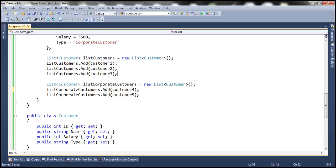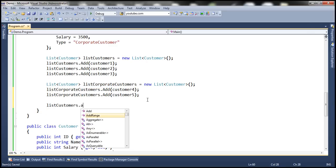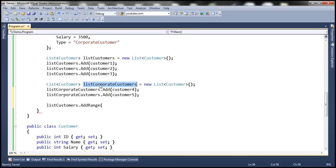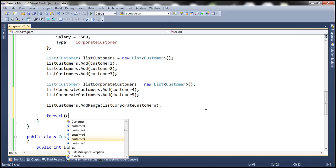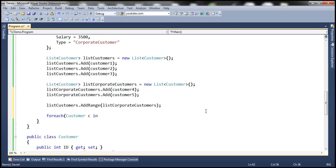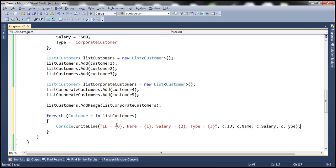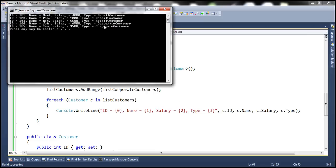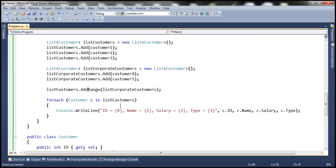Now let's say I want to add this list of corporate customers to the retail customers list — we can use the addRange function. So listCustomers.addRange accepts an IEnumerable of customers to be passed. I can pass the corporate customers list to this function, and the items present in that list will be added to the existing list. At this point listCustomers should have five objects. Let's verify that with a foreach loop printing the ID, name, salary, and type of each customer. And indeed, the corporate customers are added at the end — so addRange allows us to add a range of customer objects to the list.